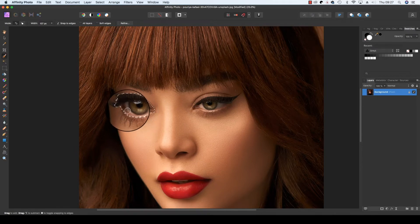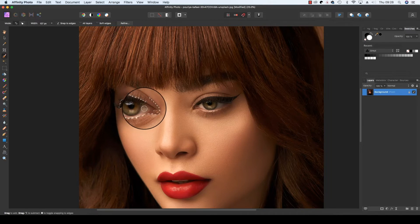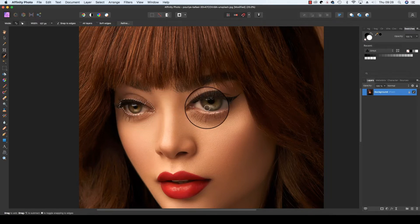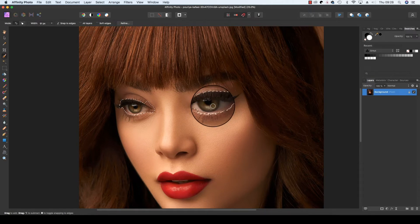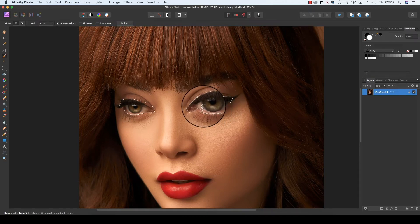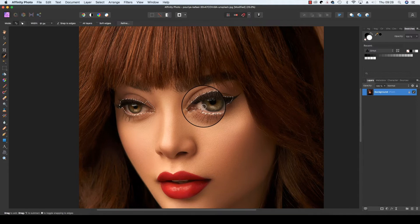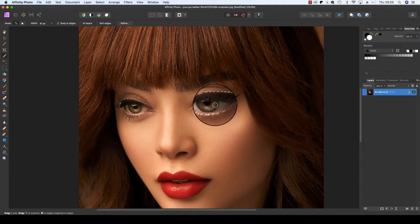Don't worry if you get some of the eyelash and some of the eyelid selected as well, because we can sort this out later in the tutorial. Go to the next eye and do the same, selecting it. The area we really need to make sure is selected is of course the white of the eyes and the irises.